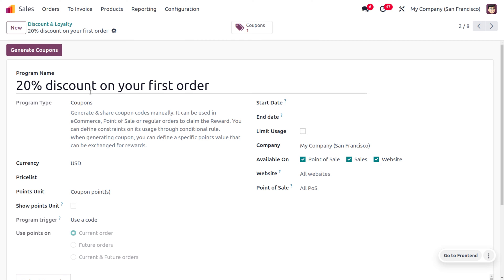It can be used in e-commerce, point of sale, or any other regular orders to claim the reward. You can also define certain constraints on its usage through conditional rules. When generating coupons, you can define a specific point value that can be exchanged for rewards.